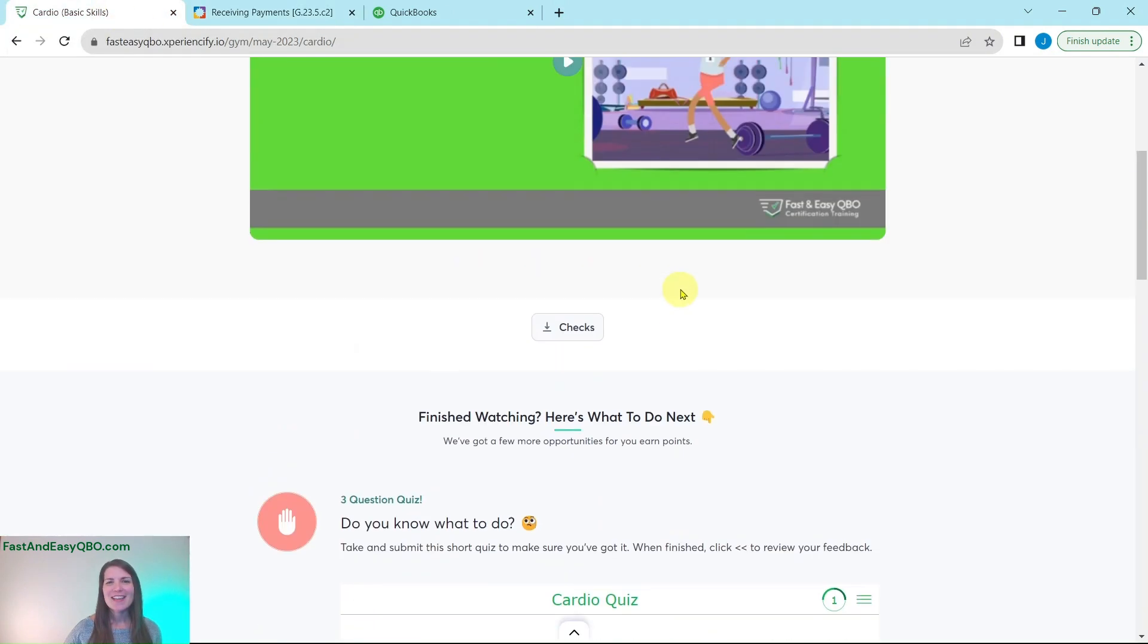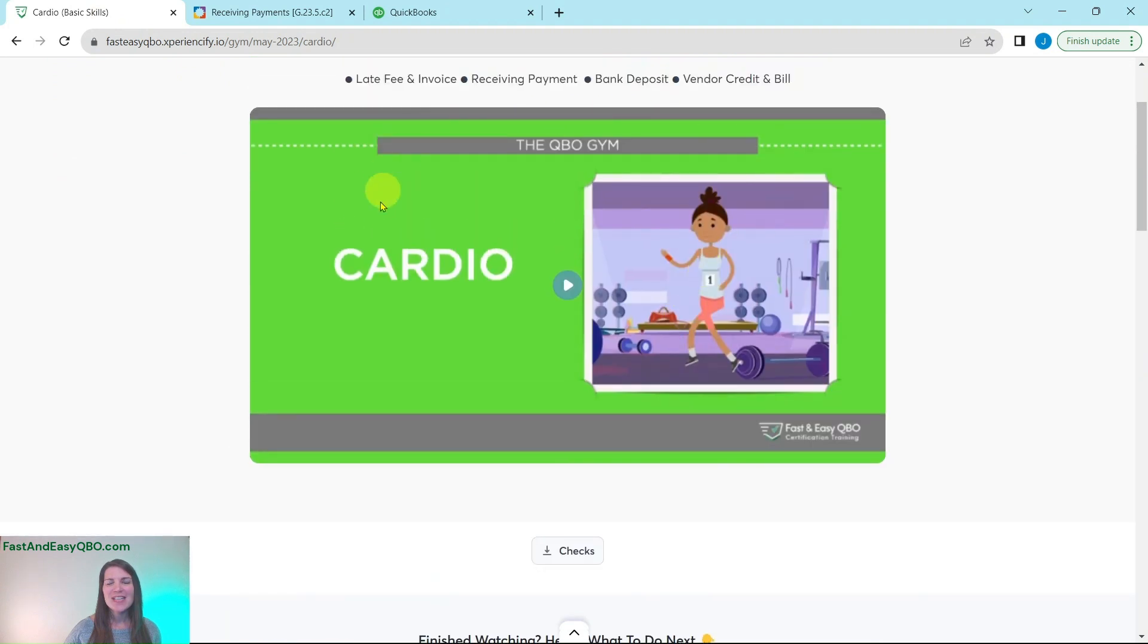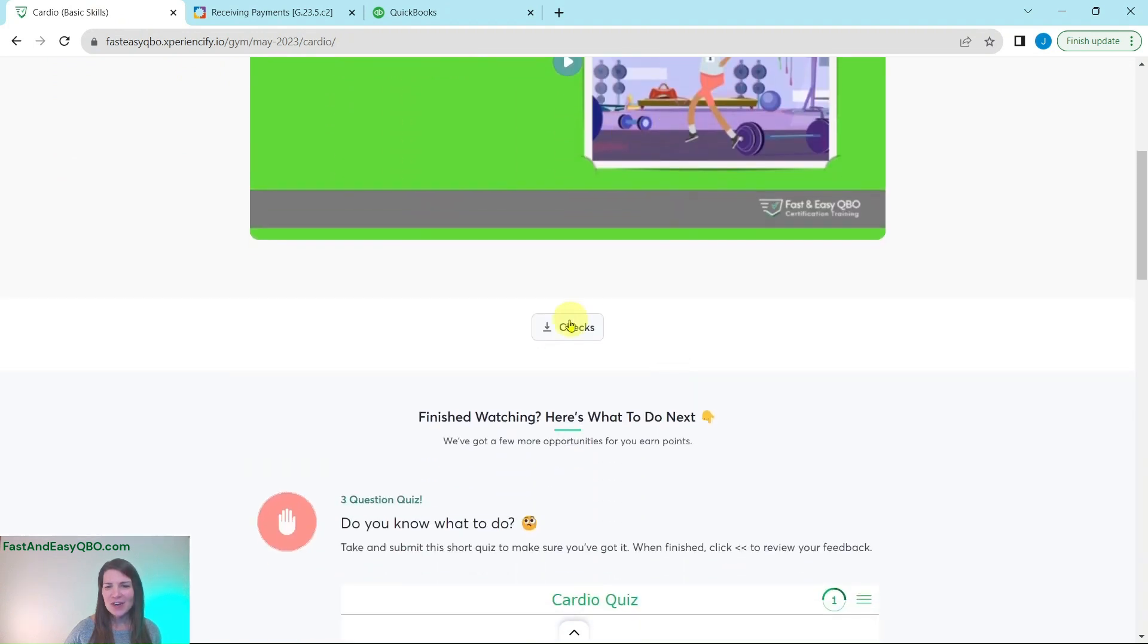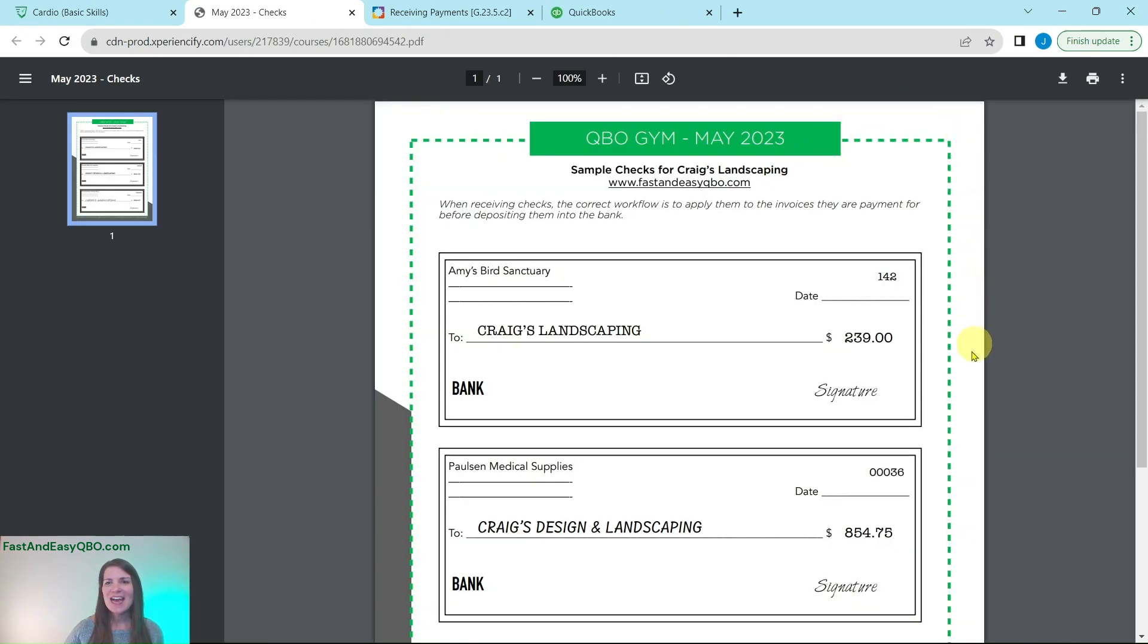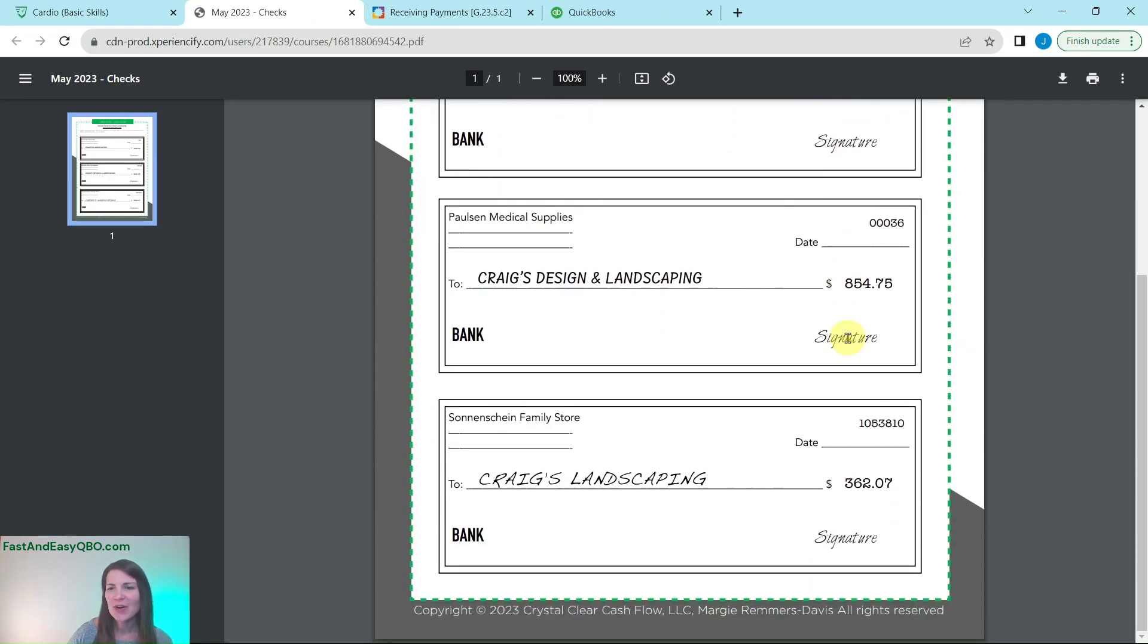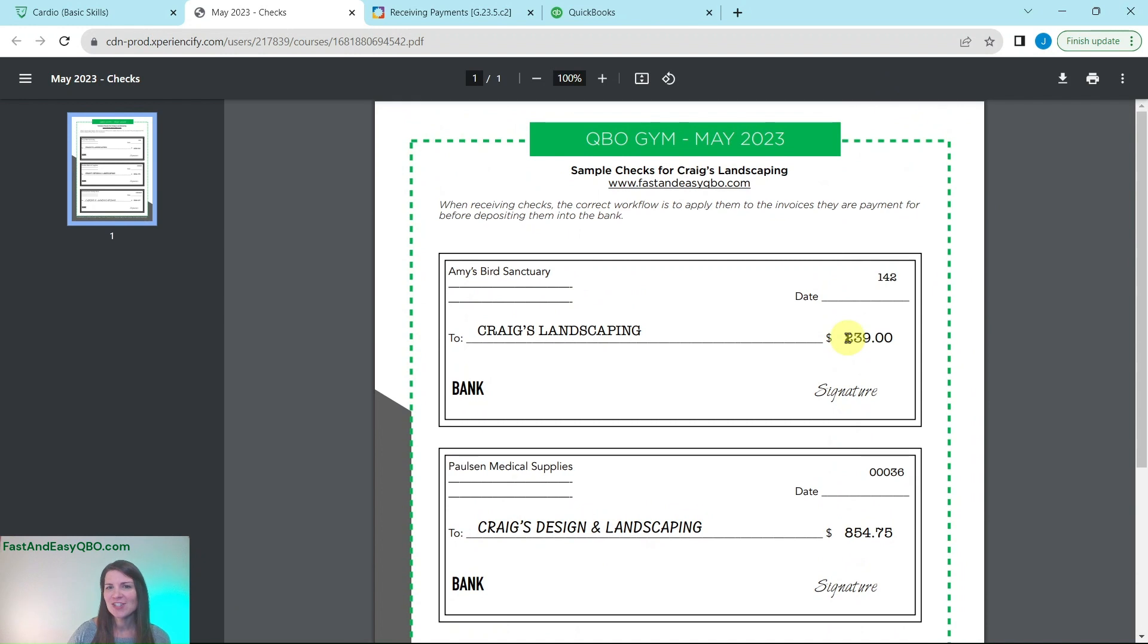So let's go ahead and grab those first. Here I am back in the gym. Here is that animated video. Underneath here you see this little button that says checks. Go ahead and click on that and the download has appeared for you. Here are the three checks.